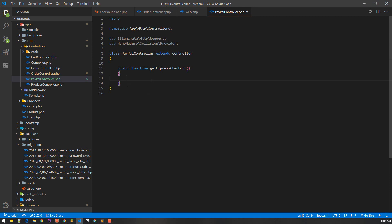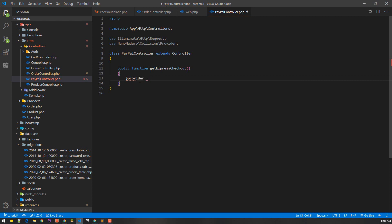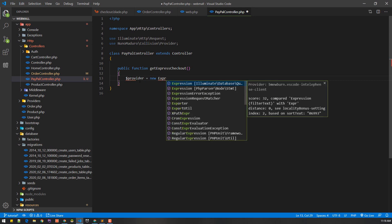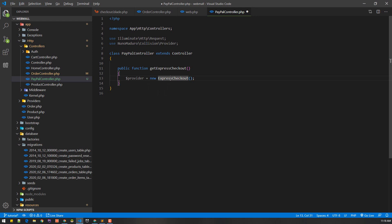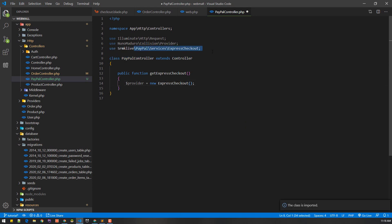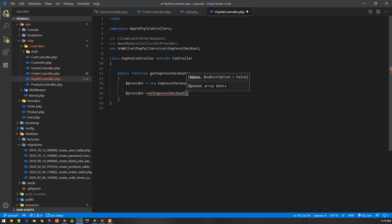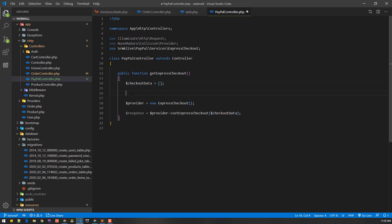That package gives us a nice API to call the PayPal APIs. Once the package is installed we'll initialize an object in this method. This method will show the popup where you can enter payment information. We'll initialize a new provider object, then call the setExpressCheckout method — the first parameter it accepts is the checkout data which contains the cart items. We'll initialize checkout data with an empty array for now.